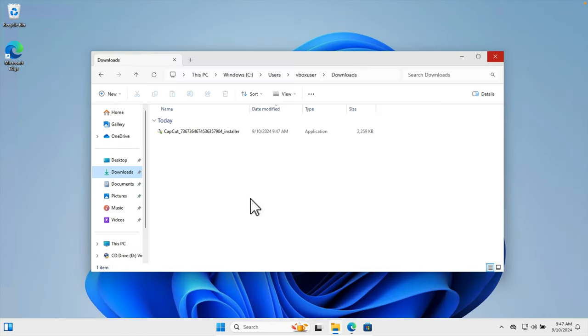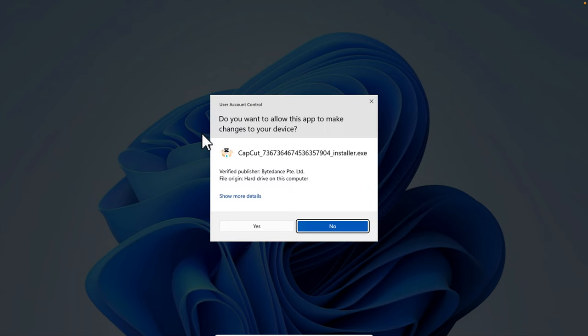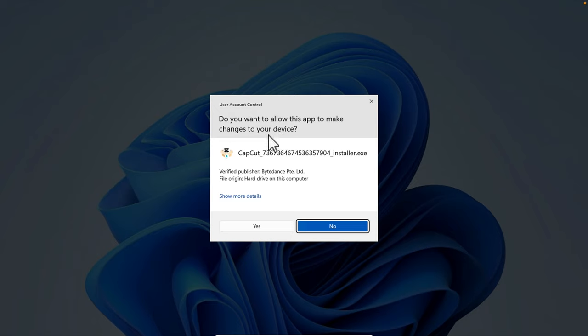We need to install the software from here. This is the installer. We just need to double-click and it will bring a warning message: 'Do you want to allow this app to make changes to your device?' We have to agree, so press the Yes button.